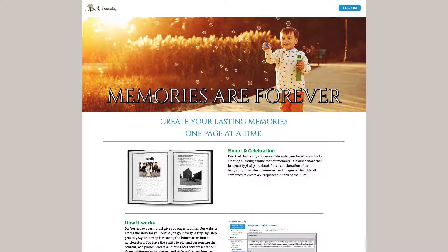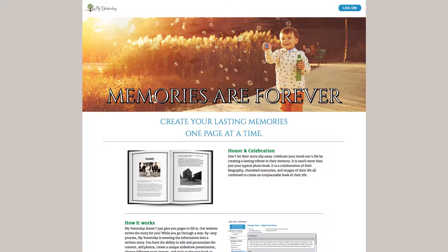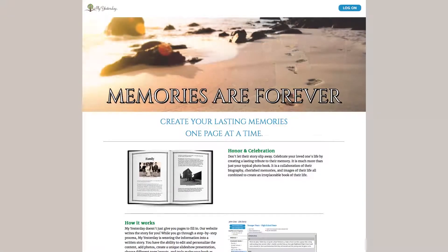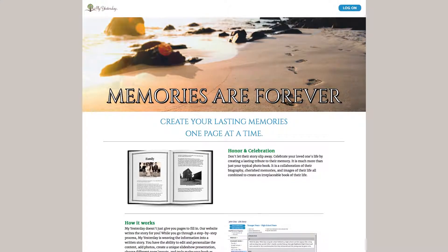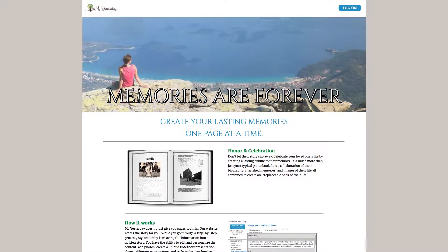Welcome to this video tutorial from My Yesterday. This video will go through the process of ordering products from the site, whether that is a storybook, a picture book, or a DVD.